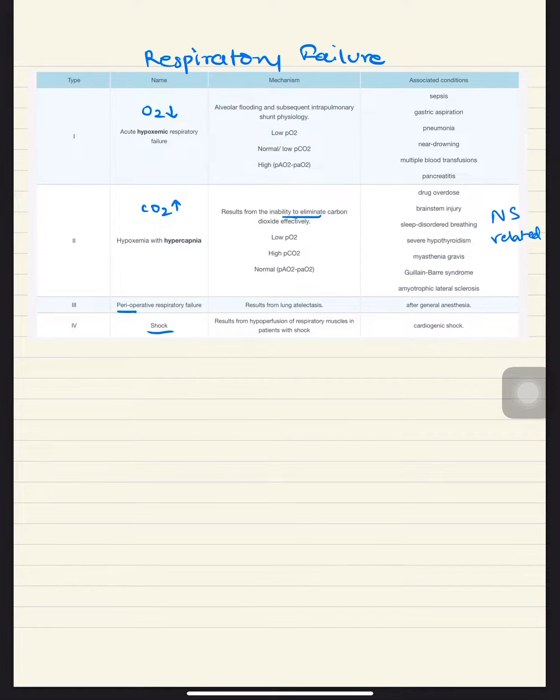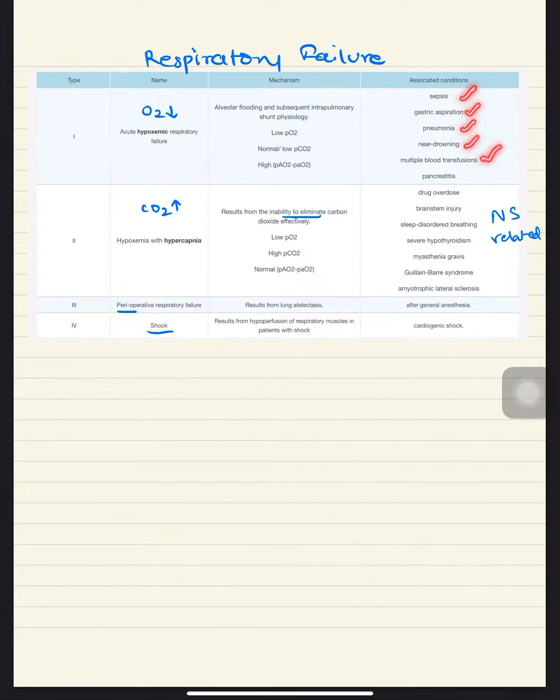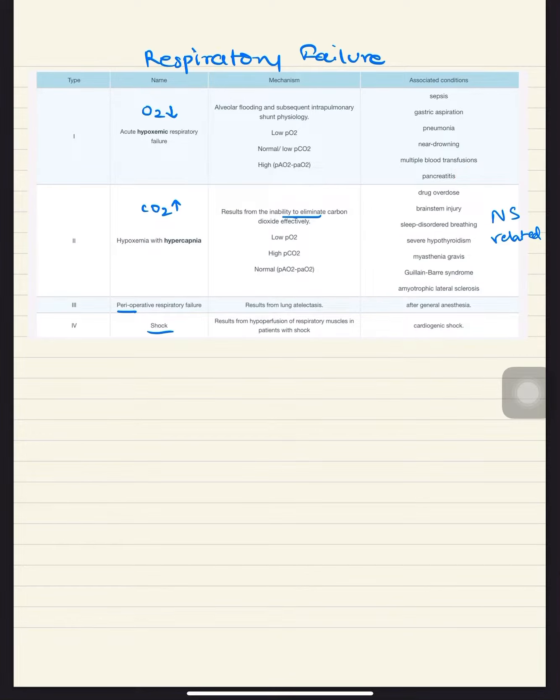It's seen in sepsis, gastric aspiration, pneumonia, near drowning, multiple blood transfusions, and pancreatitis. The second type is when there's hypercapnia along with hypoxemia, so CO2 is increased in the blood.